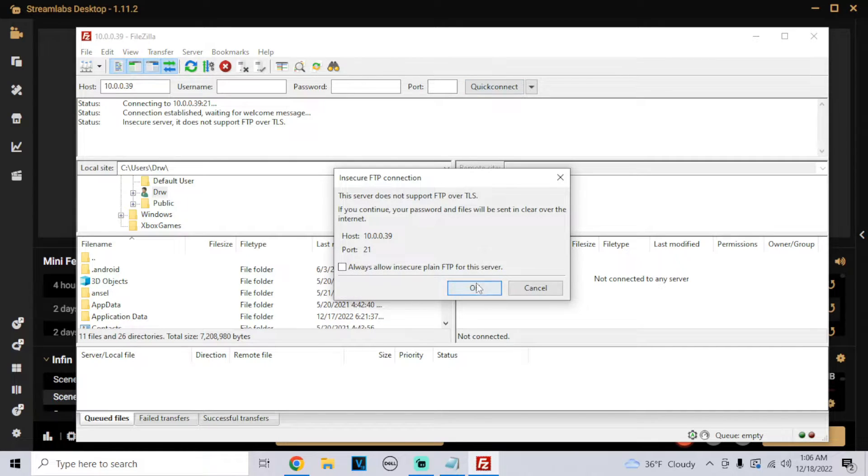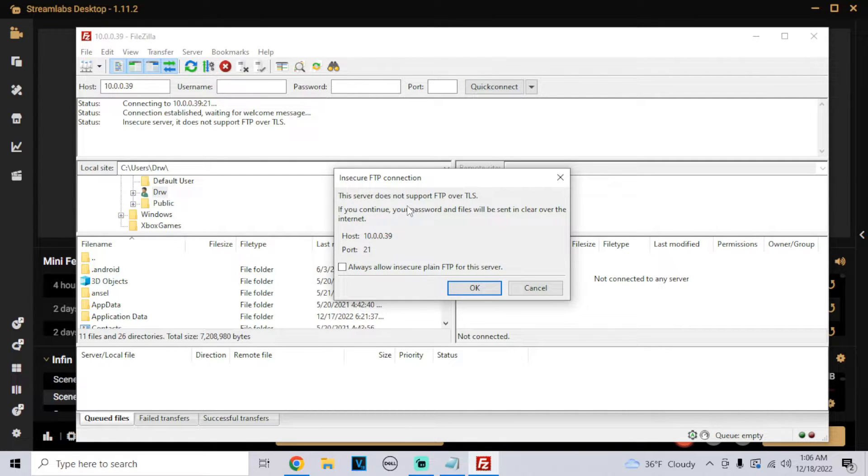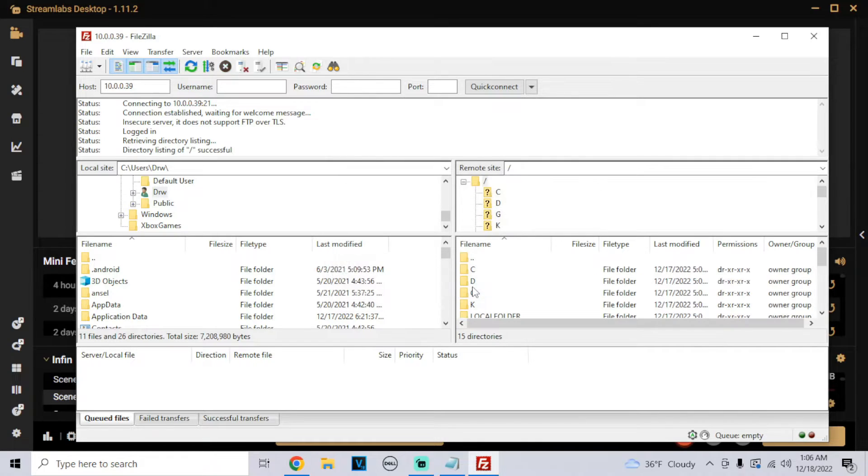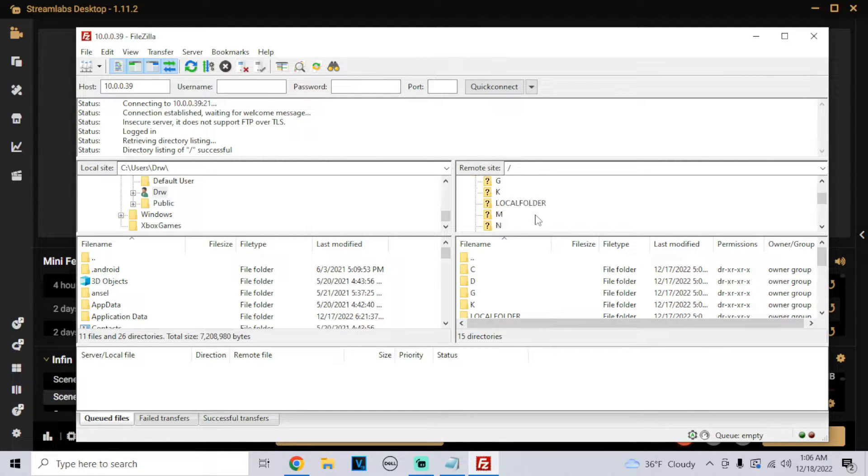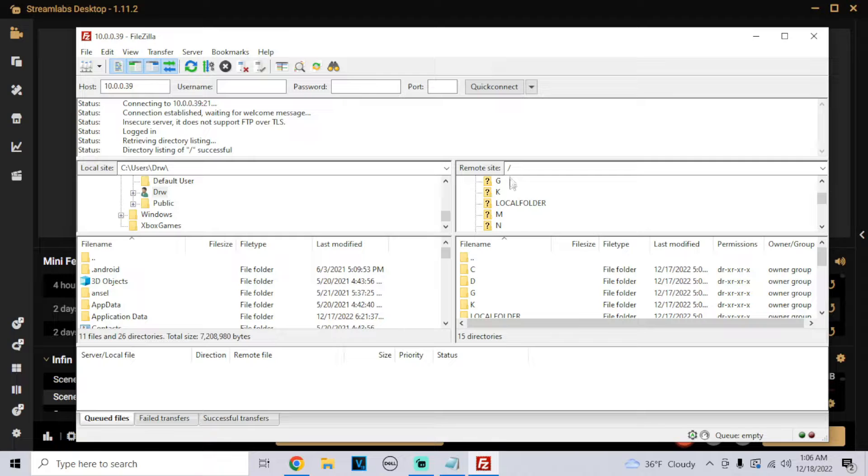Quick connect. It's going to say this server does not support FTP over TLS. It's all good, just click okay. Now from here, at the top where it says remote site, we're going to click on local folder.